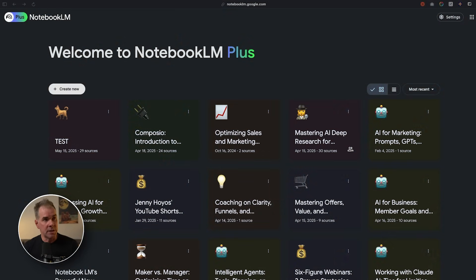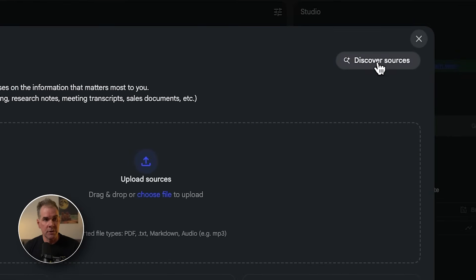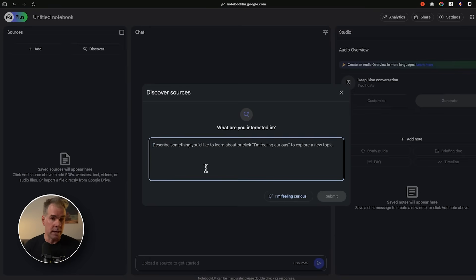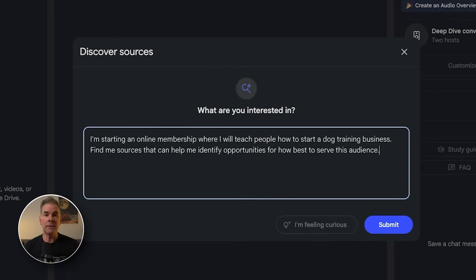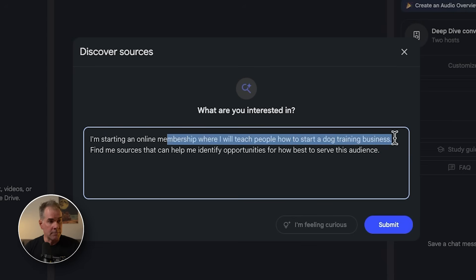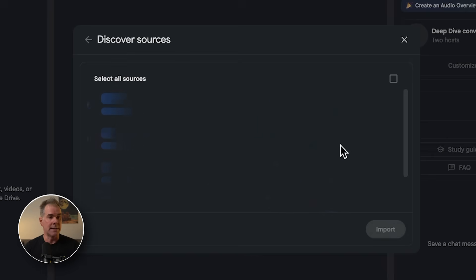We're inside Notebook LM. We want to create a new notebook at notebooklm.google.com — click on Create New. The first thing we're going to do is use the Discover Sources feature, which lets us search the web right from within Notebook LM. I'm pasting in my first search, giving it context about what I'm doing, and asking it to find sources that help me identify opportunities to best serve this audience. I'll click Submit.